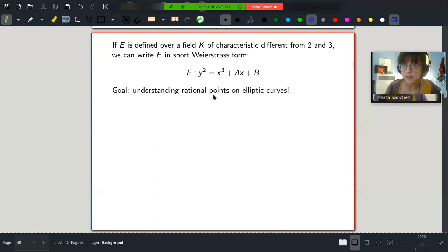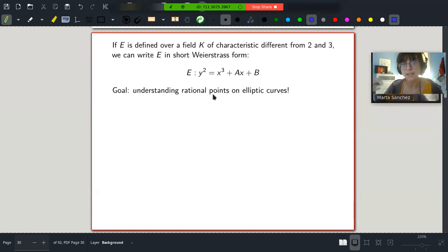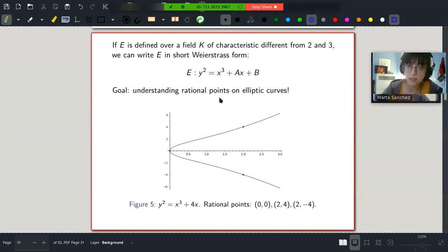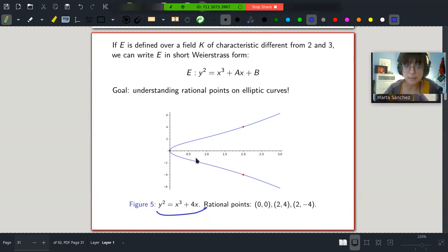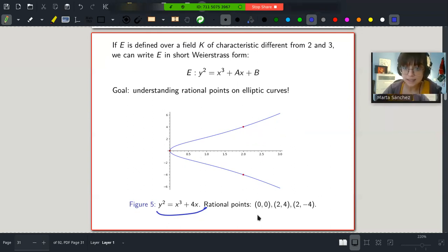Now that we have defined elliptic curves, our goal is understanding rational points on elliptic curves — don't forget where we came from. We want to understand the solutions of Diophantine equations, which translates geometrically to understanding rational points on elliptic curves. For example, this elliptic curve has only three rational points. It doesn't have more, even though the curve itself is infinite. It only has these three solutions. I think this is very interesting — it might be shocking if it's the first time you see this, but it can happen.